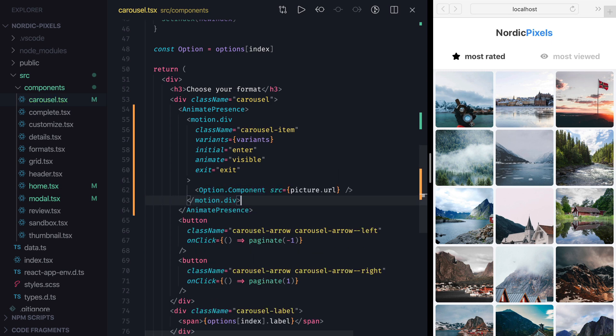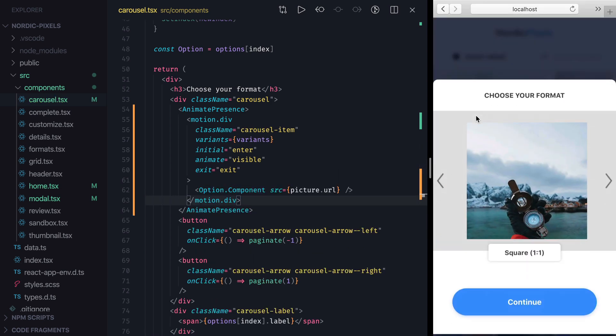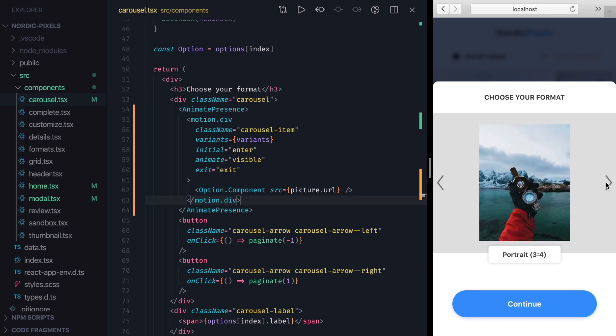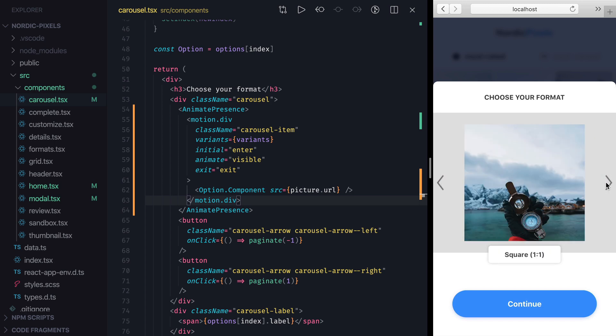Now if we save the changes and open the modal, we can see the initial animation when Carousel Item is mounted, but no animation when we start cycling through different formats.